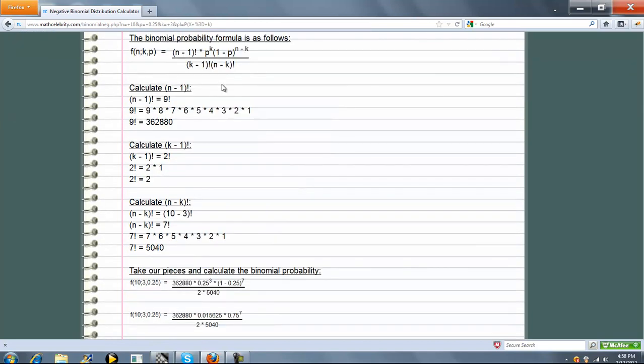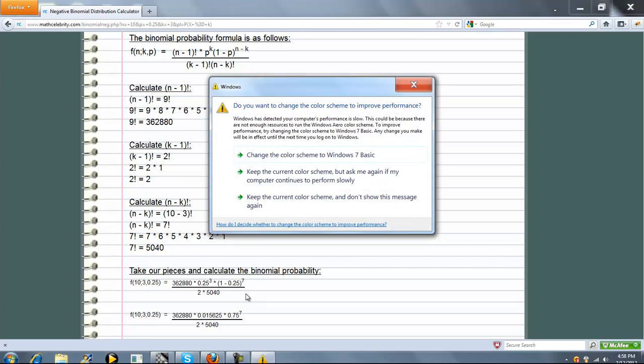Next is n minus k factorial, which is 10 minus 3, which is 7. 7 factorial is this. And that evaluates to this. So now that we have this, this, this, p, and n, and k, we plug these values in.